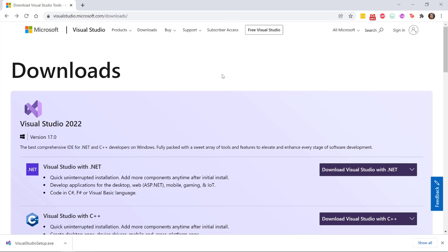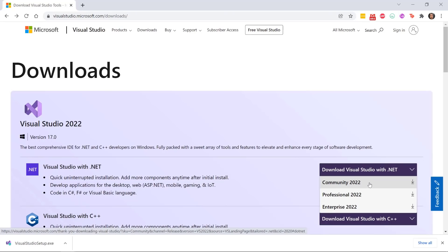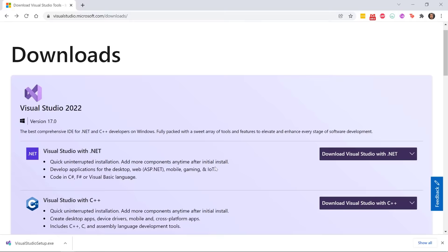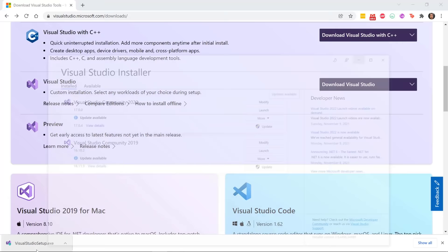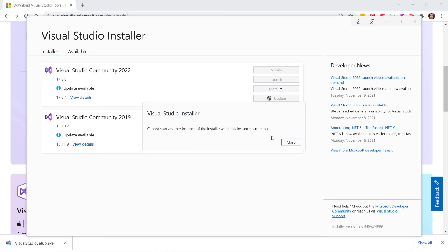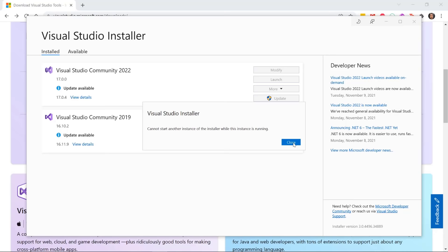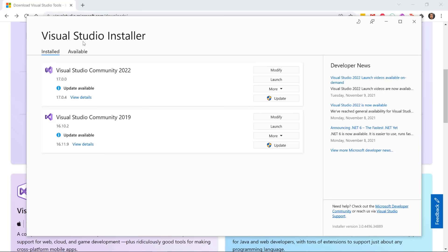First, go to visualstudio.microsoft.com/downloads and download the Community 2022 version, which is free. You can install Visual Studio with .NET or do a custom installation where you select workloads you want. Download the Visual Studio installer and it will open up the Visual Studio Installer tool, which allows you to install Visual Studio and all of its packages.